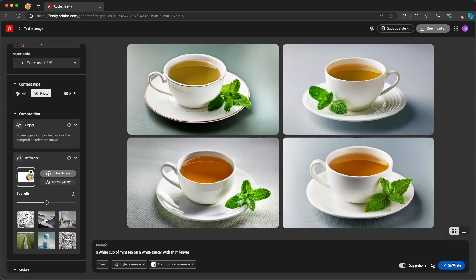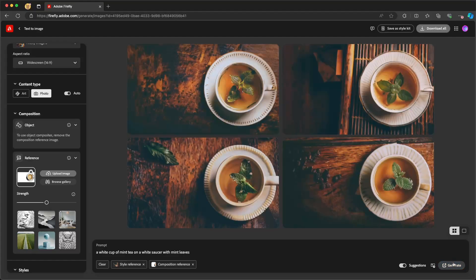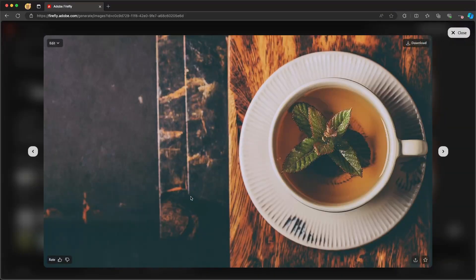So now if I click on generate, and there we go. Here we can see we have a number of different images. The cup is on the right-hand side with the mint leaves, and it gives us some of that space on the left so we have that for our text.